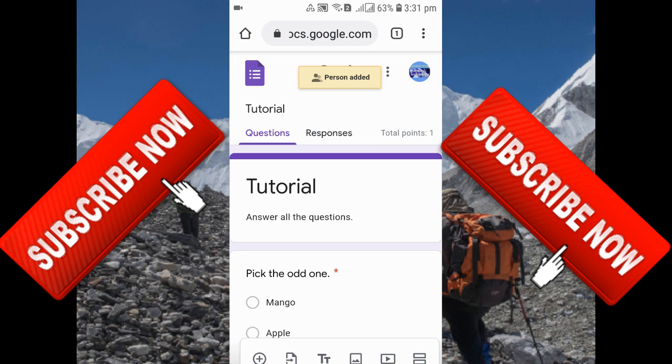So, this is how you can easily add collaborators in your Google Forms from your Android phone or mobile device.